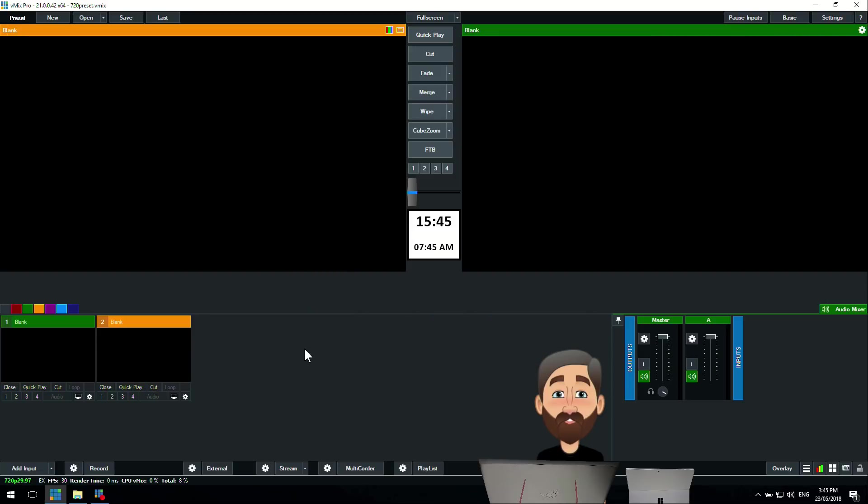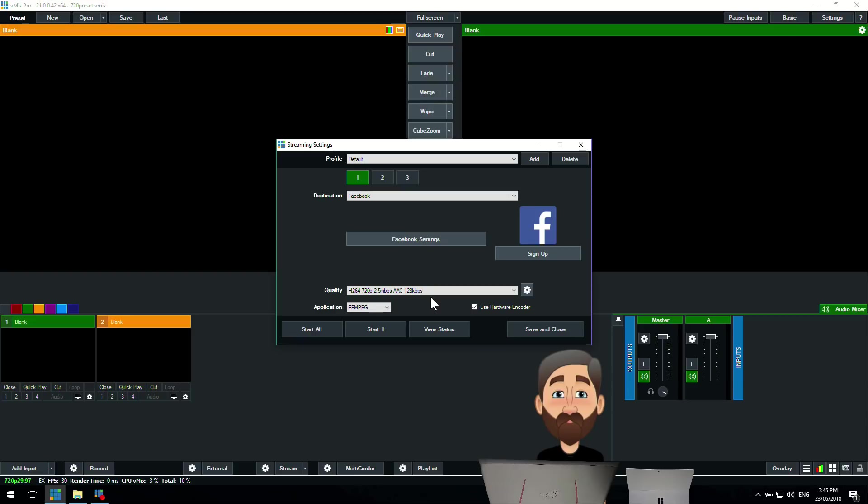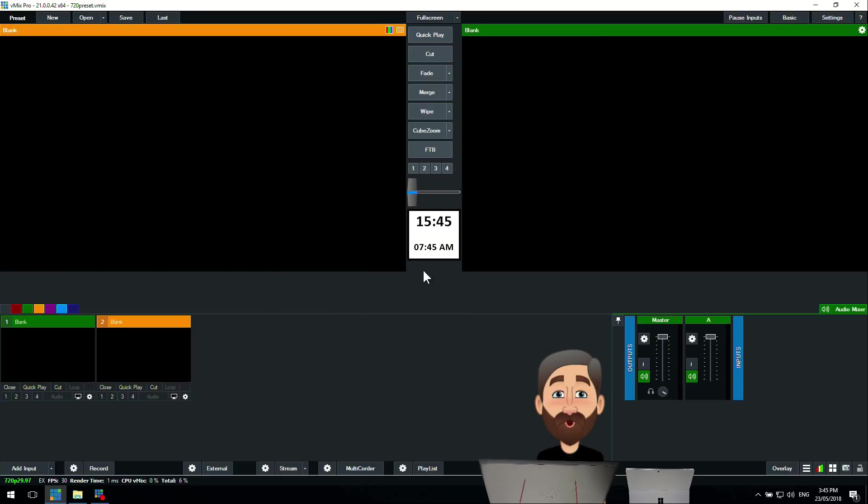If I wanted to stream and record at the same time, I just hit stream and hit record, and then it will do that for me. I'm doing a 2.5 megabit stream but I'm recording in 25 megabit to the computer.